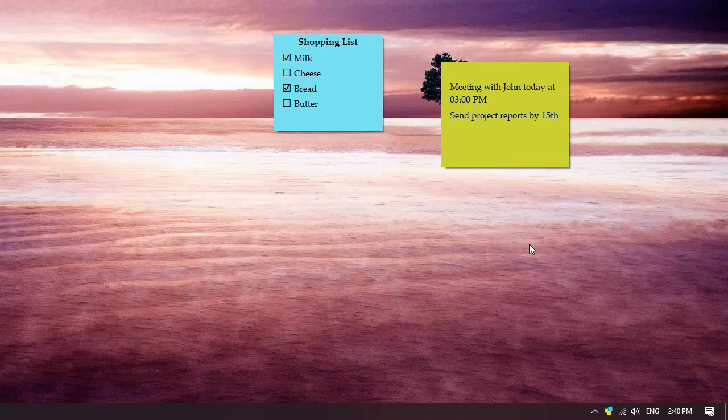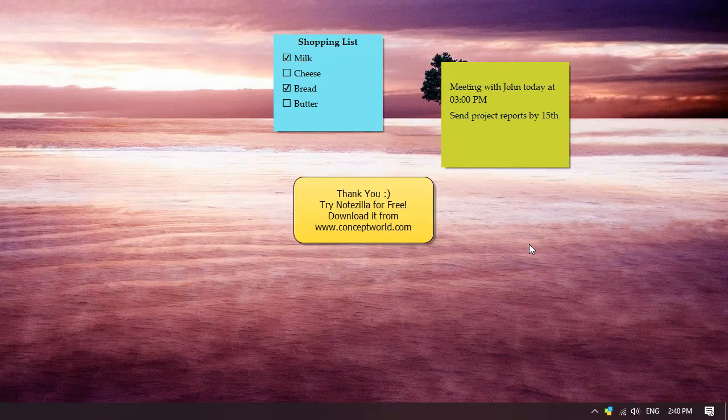Thank you for staying with us. Download Notezilla for free from our website, conceptworld.com. Thank you!